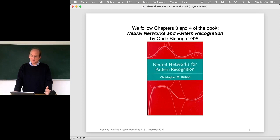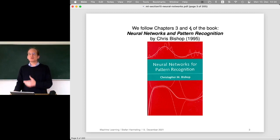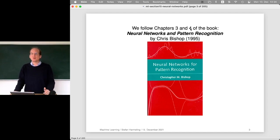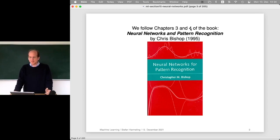We are following chapters three and four of the book. You don't have to read the book to follow the lecture, but if you want to have the story told from Chris Bishop, you can have a look at it.